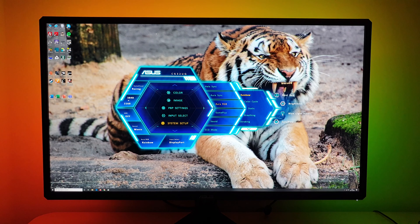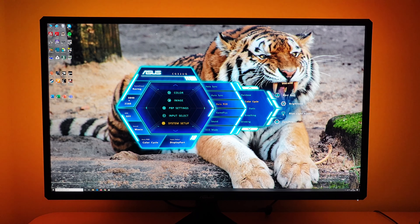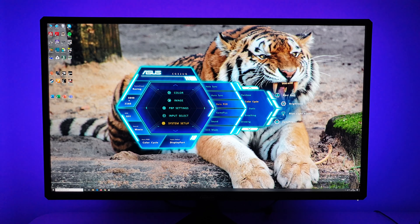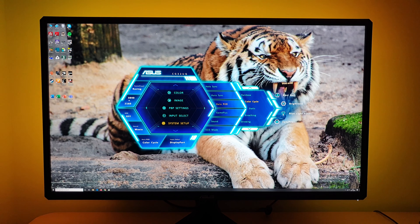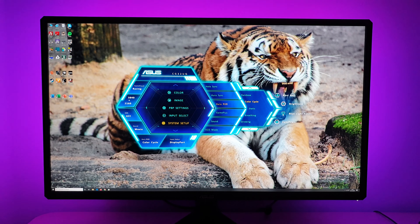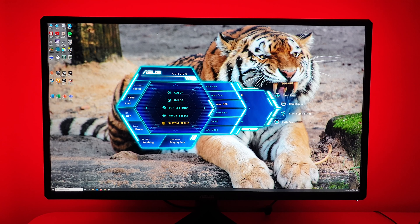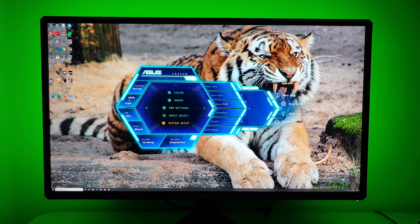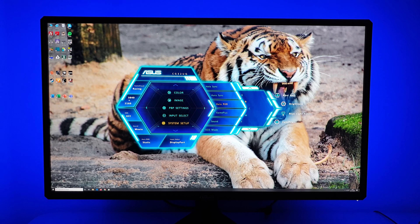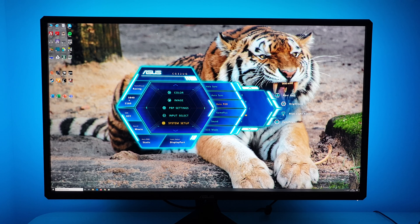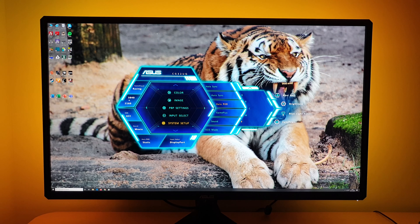Colour cycle gives a more gradual rainbow effect, changing all LEDs simultaneously. There are breathing patterns where you can choose a colour, and a strobing animation you can also set to different colours. Static is my preferred mode — you can set it to green, blue, cyan, magenta, yellow, or red.